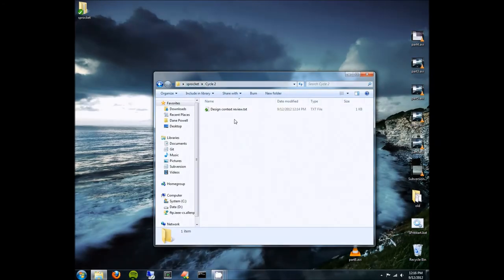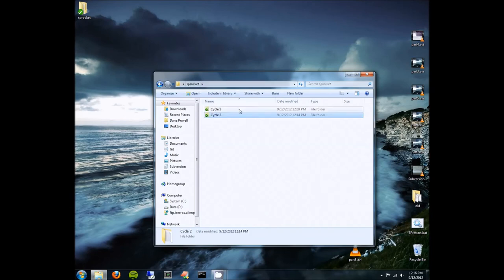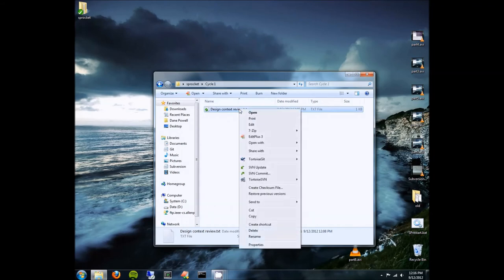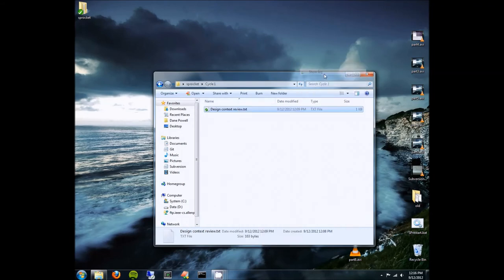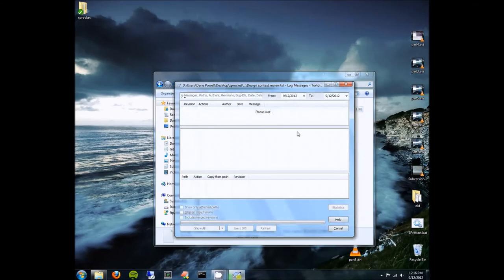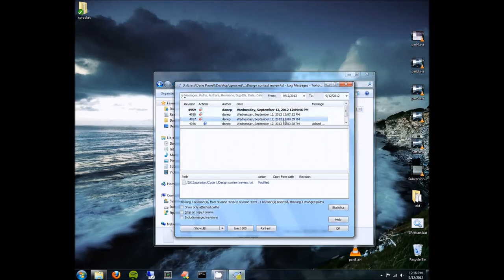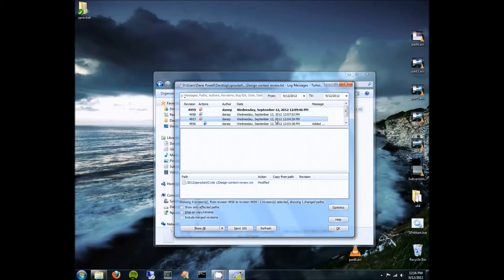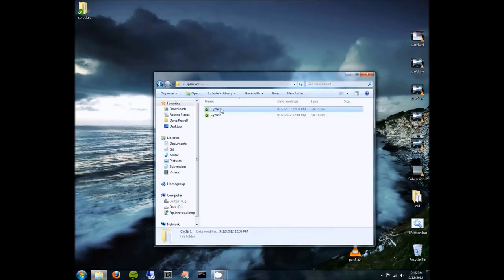Going back to your working copy, update using SVN Update and that will pull down Cycle 2. Now you can begin making changes for Cycle 2 while always being able to go back and see Cycle 1 easily. The reason we create new branches instead of just working on the old document is for convenience. You could use Show Log on a document to see all changes ever made, but it would be very hard to determine which version was submitted for which cycle. By creating a new branch, we know exactly what was submitted for each cycle.